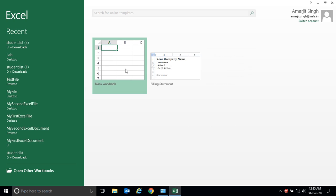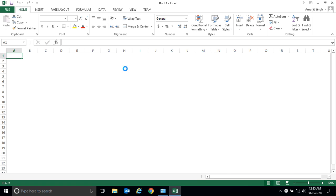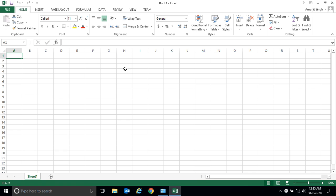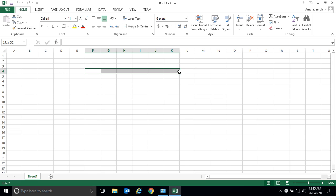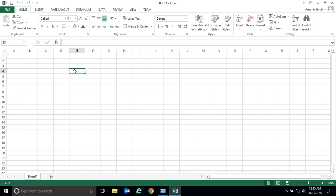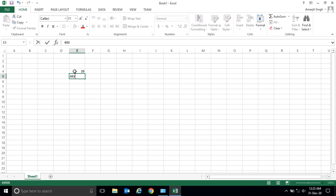So you see, if I open a blank workbook — if you go top to bottom, this is called vertical, and if you go left to right, this is called horizontal. Suppose I have multiple numbers in the cells.